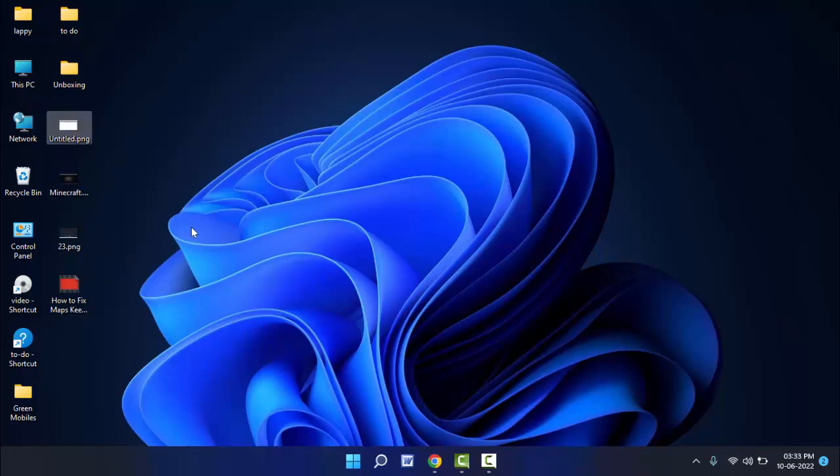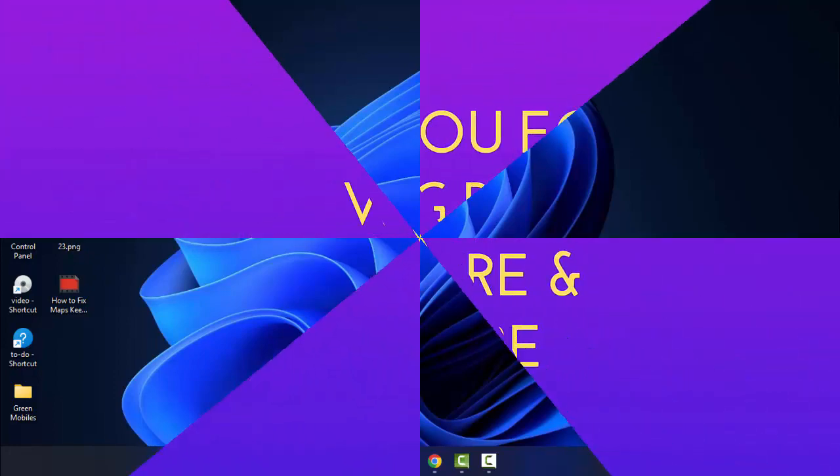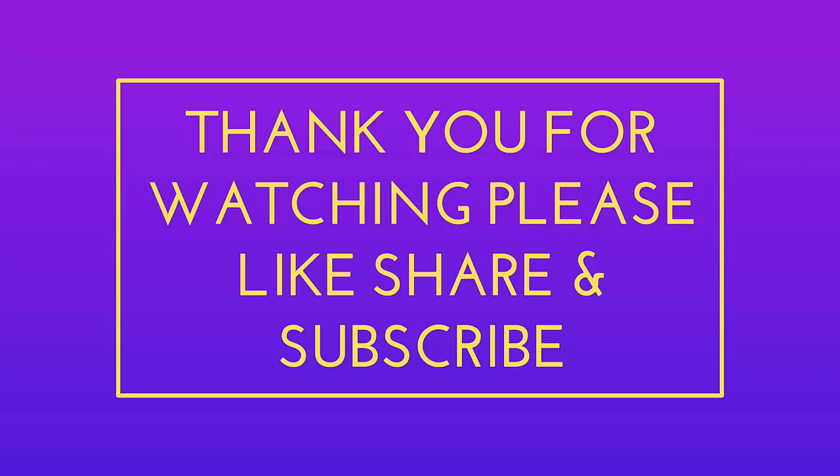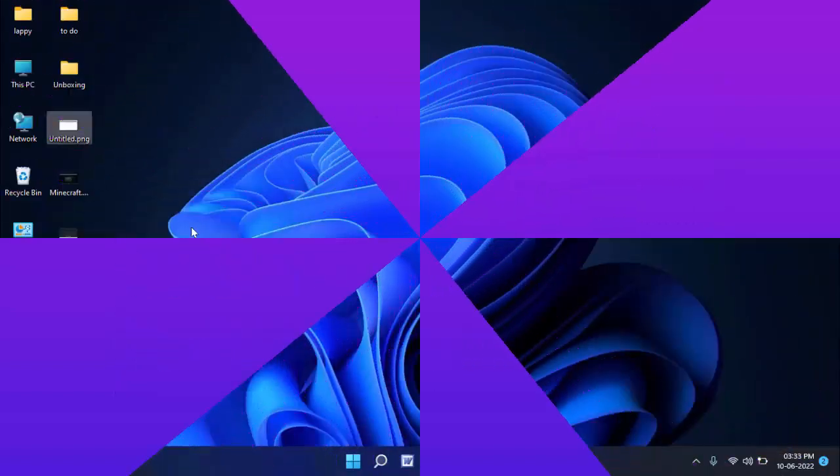If you enjoyed, please don't go back without like, share, and subscribe to our channel. Thank you very much.